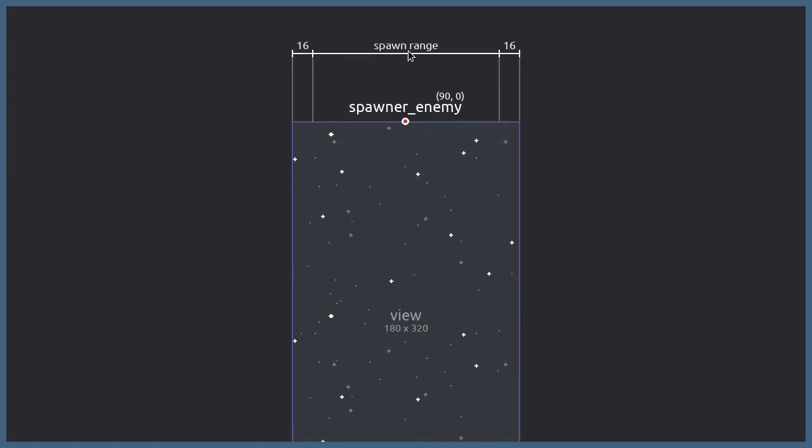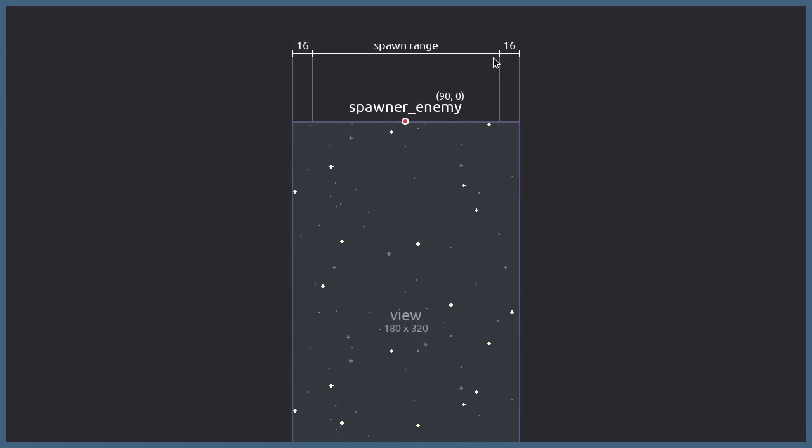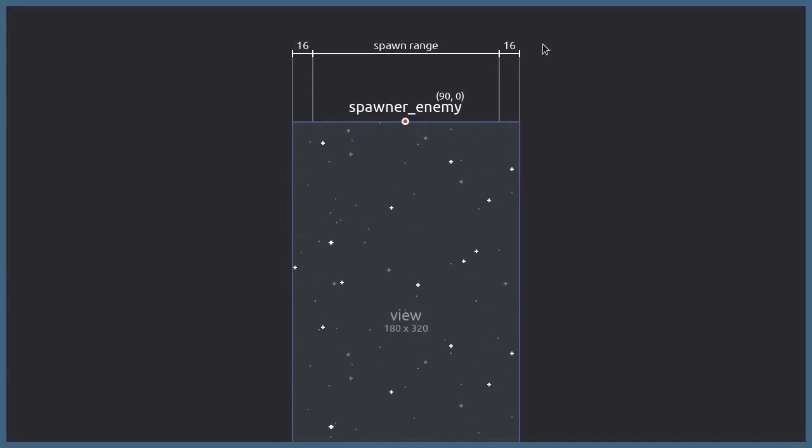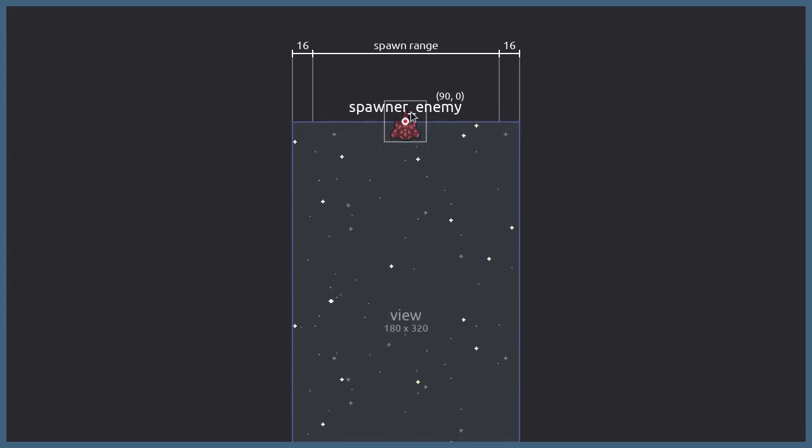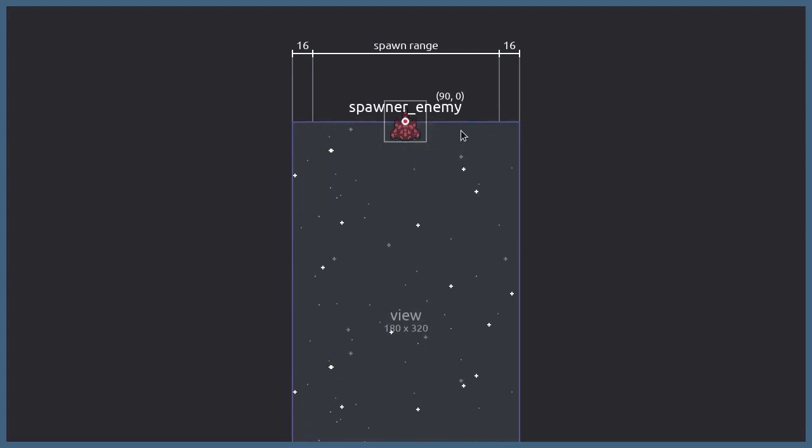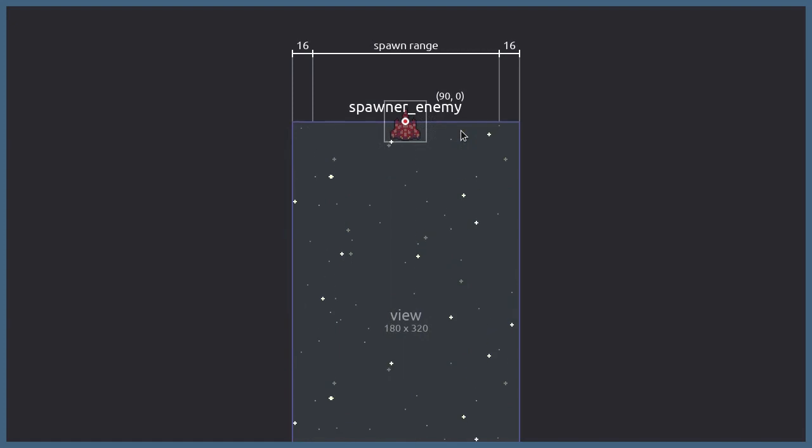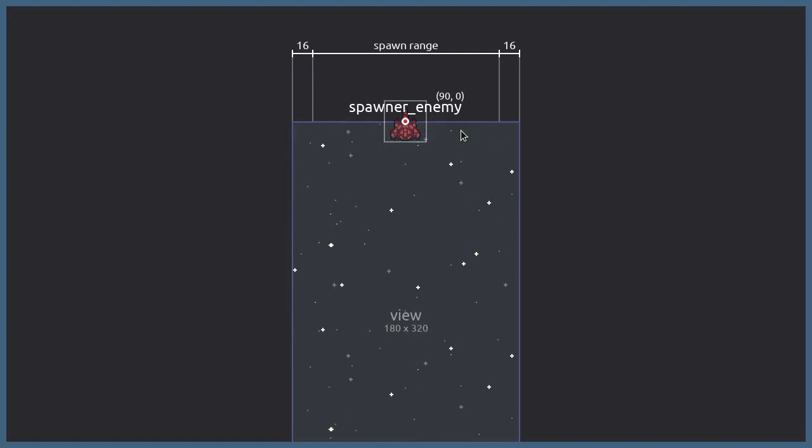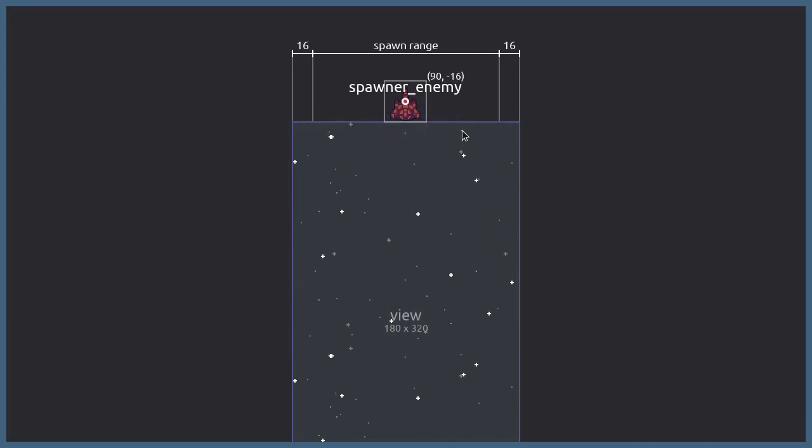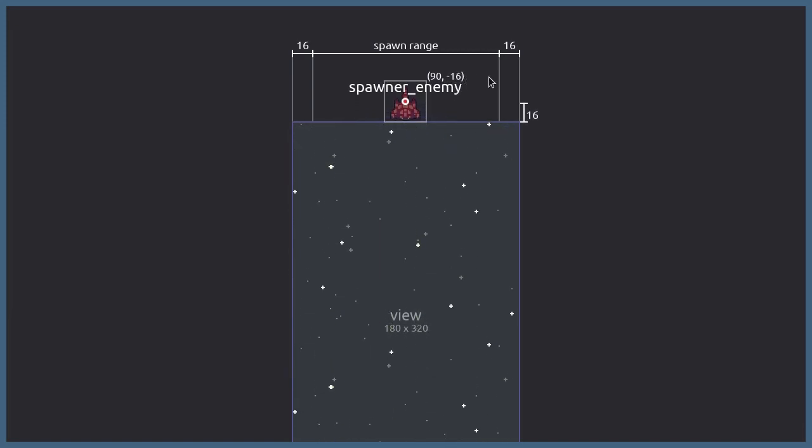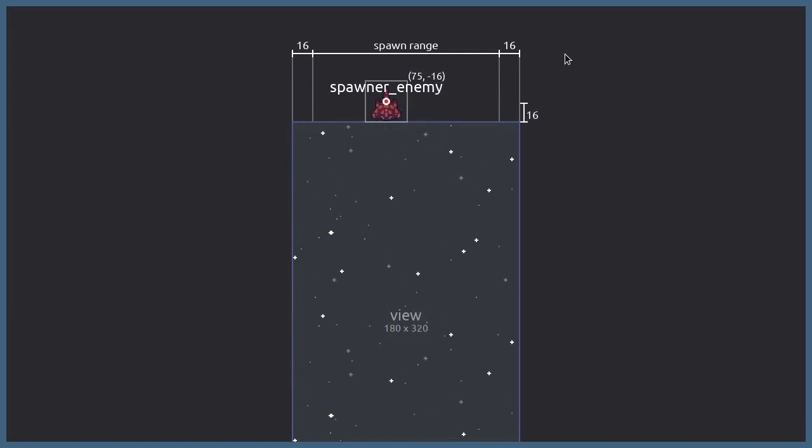Now the spawn range won't be the whole width of the view. It'll go from 16 to the view's width minus 16 so the enemy doesn't appear out of view. And since the origin position of the enemy sprite is right in the middle, spawning the enemy at 0 on the Y axis will make it appear within the view. So to make it look like the enemies are coming from somewhere above, we'll have a fixed spawn position on the Y axis of -16.